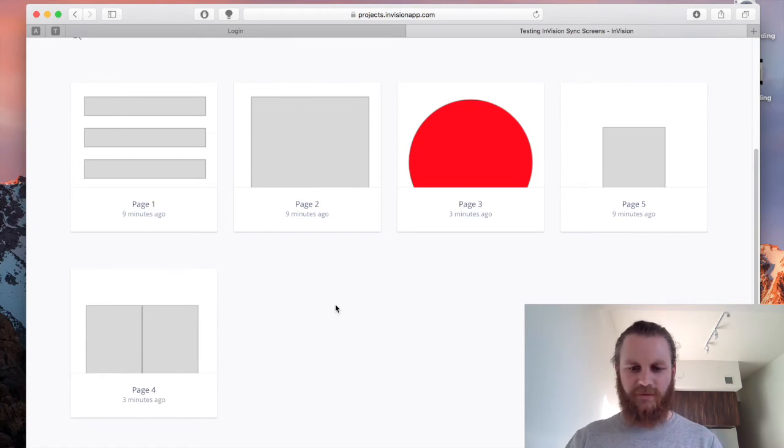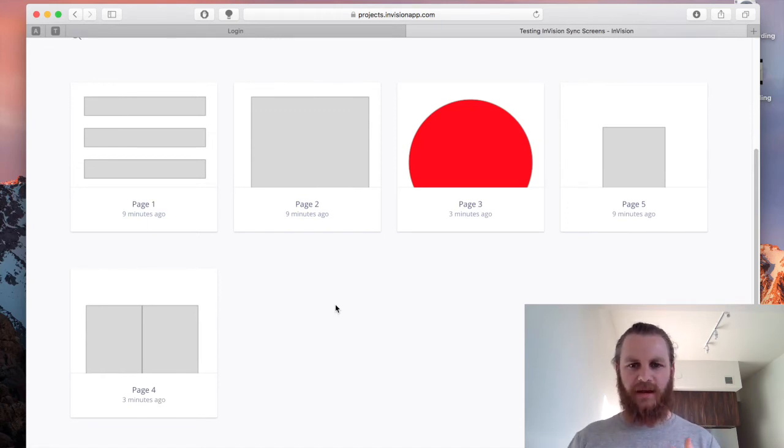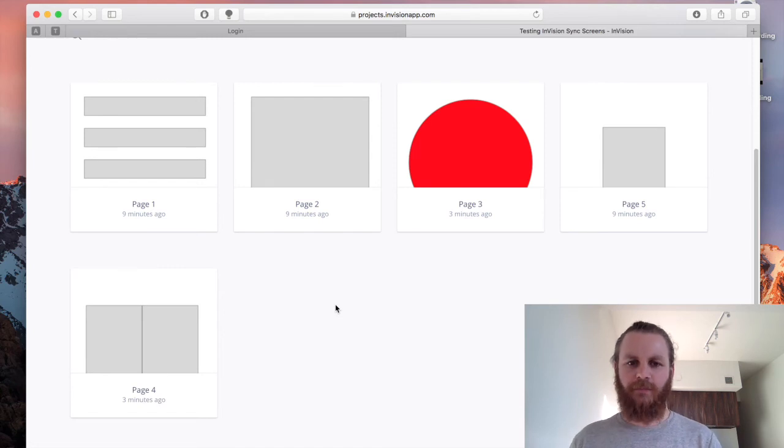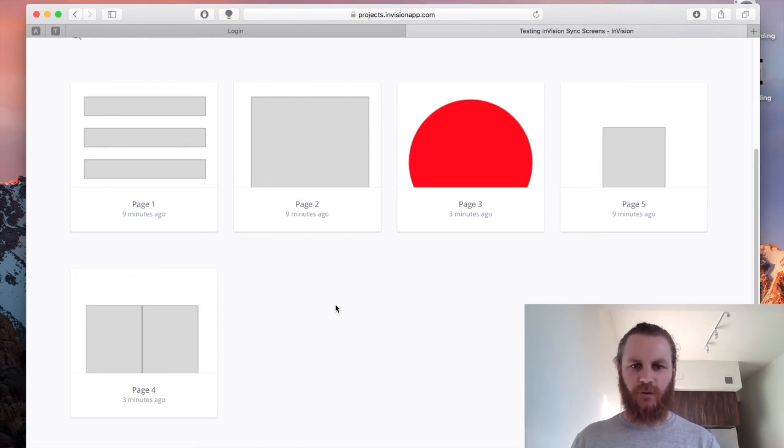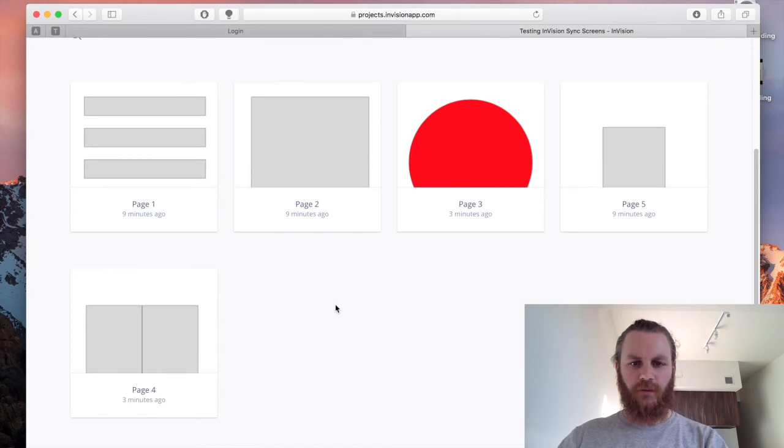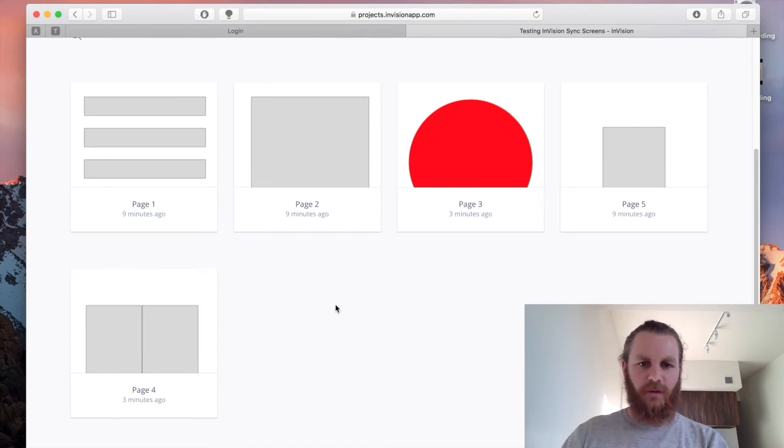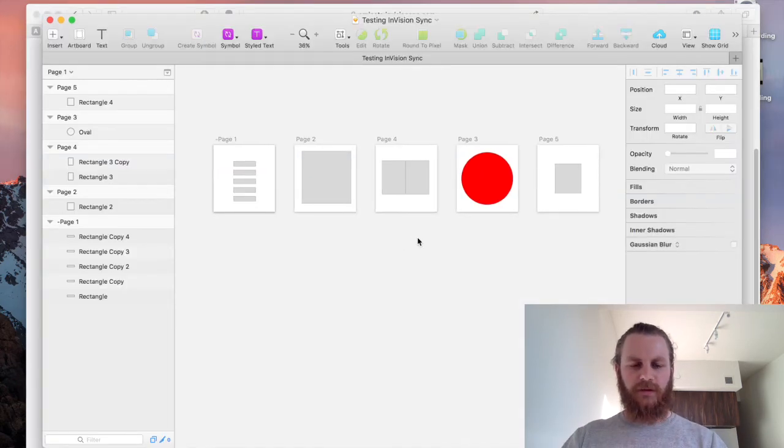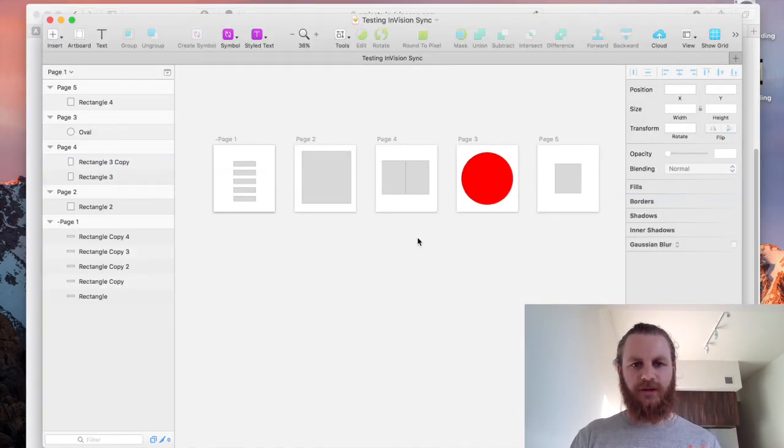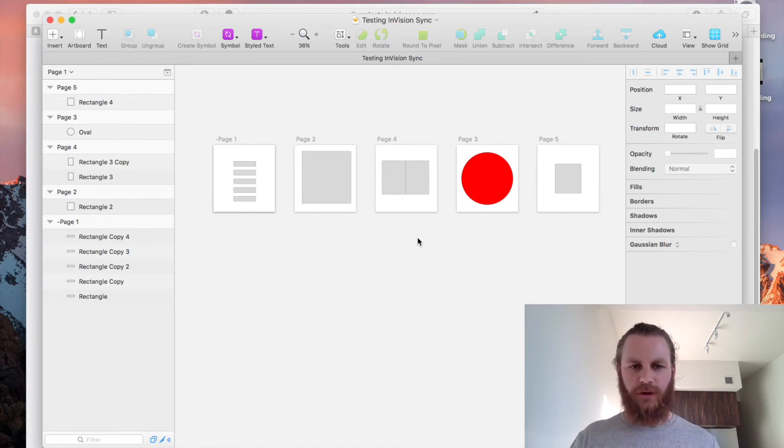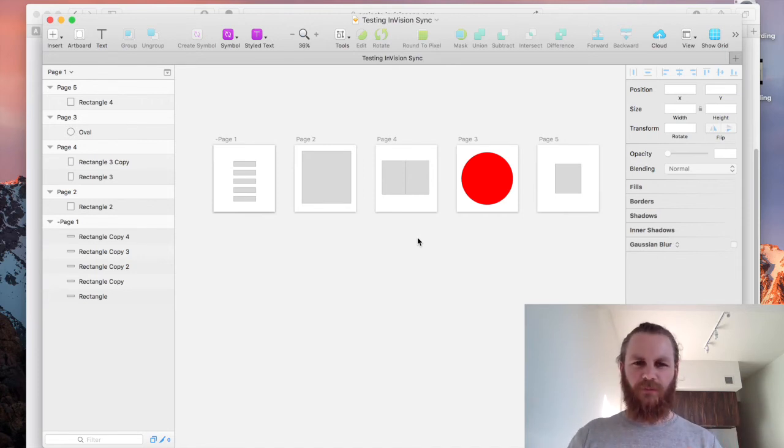So that is another little thing that people get kind of tripped up on is they have all these pages that aren't actually being used because they created them, saved them and then they've excluded them and they've synced in before they've excluded them. So another trick to be aware of.